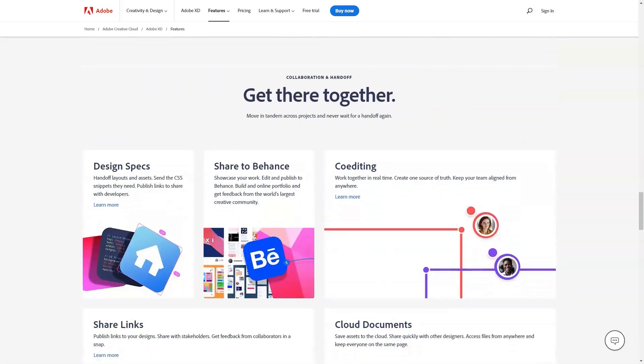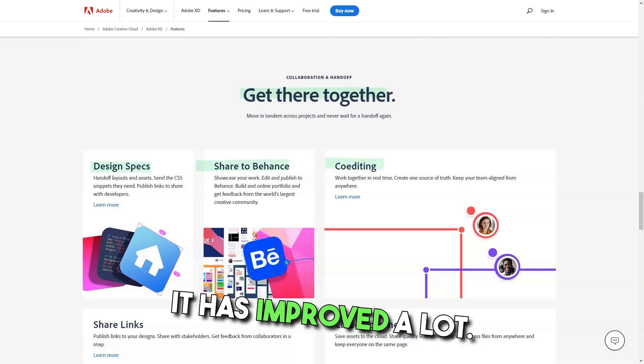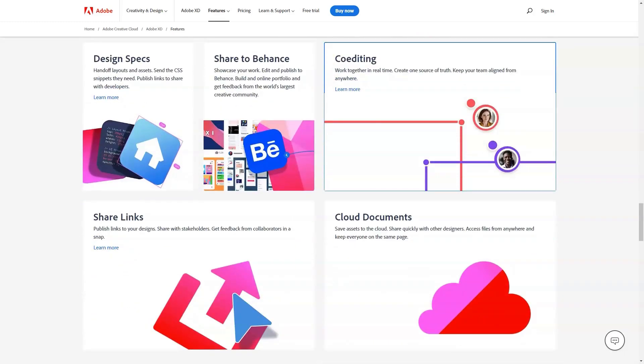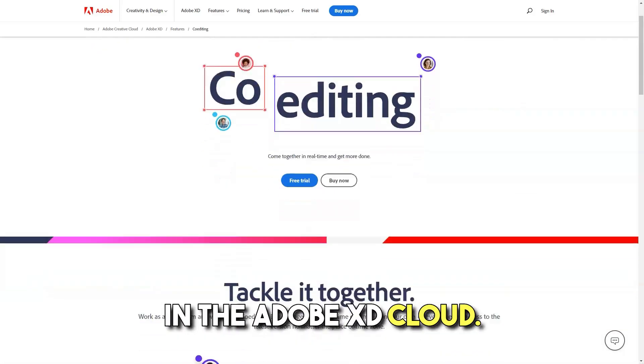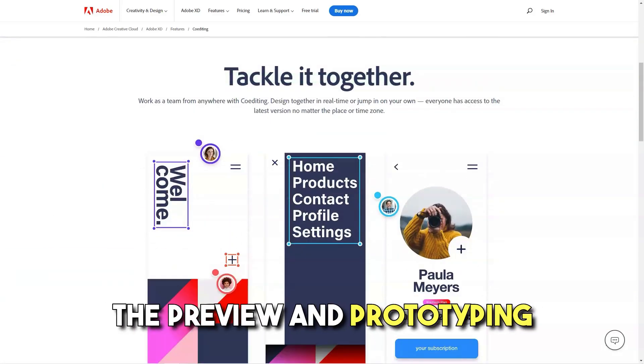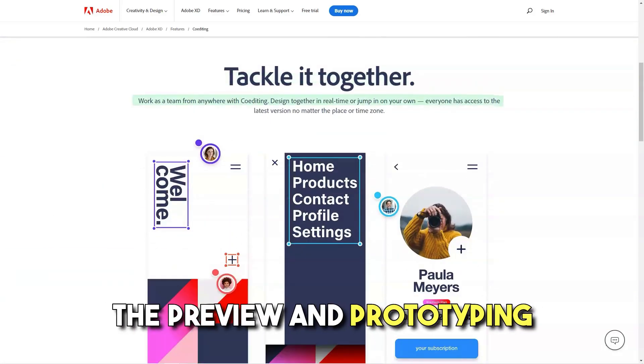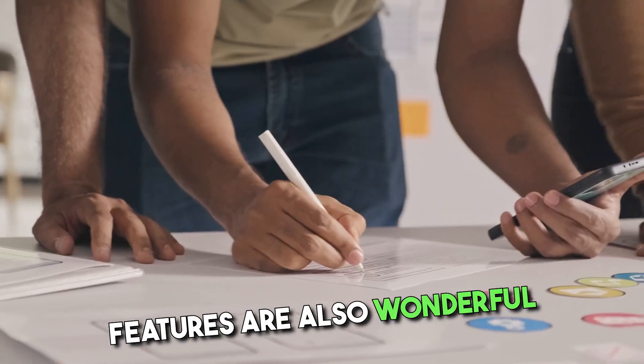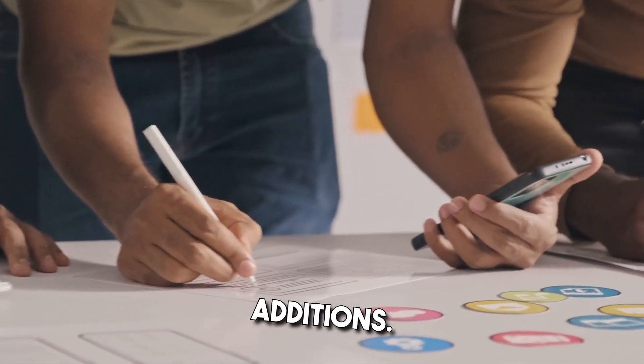Pros: As a user, I noticed that it has improved a lot. Save my documents from my device in the Adobe XD cloud, it is very good. The preview and prototyping features are also wonderful additions.